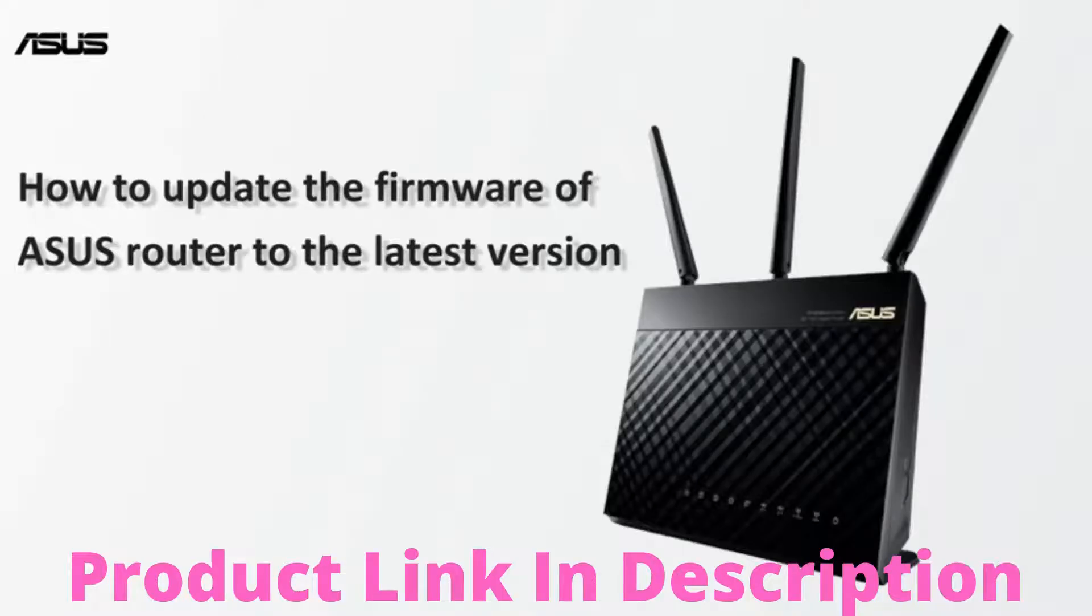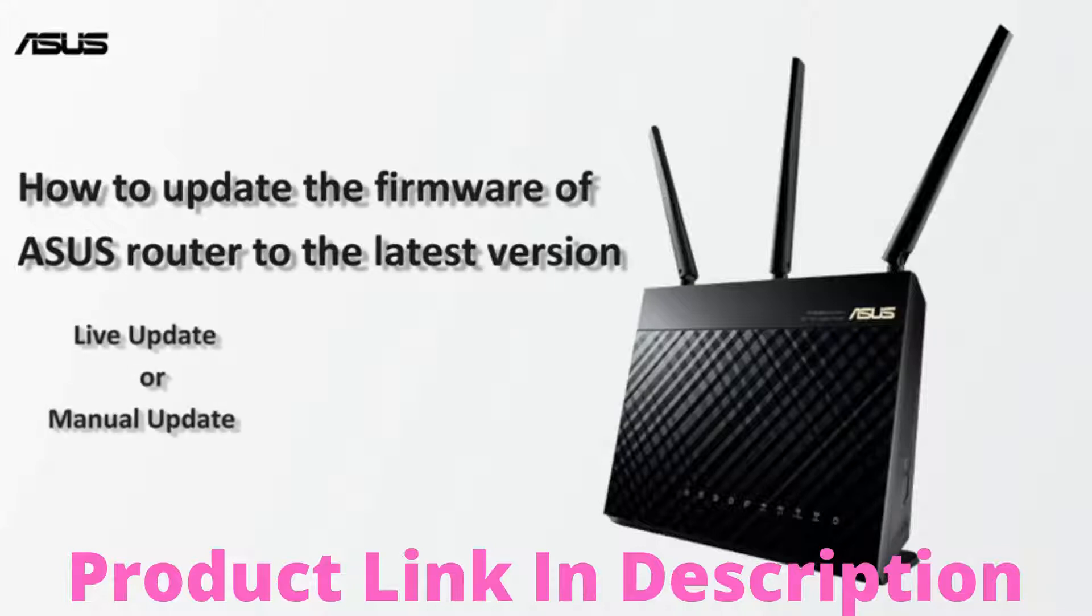New version of firmware usually includes new security and bug fixes. You can either live update or update manually.